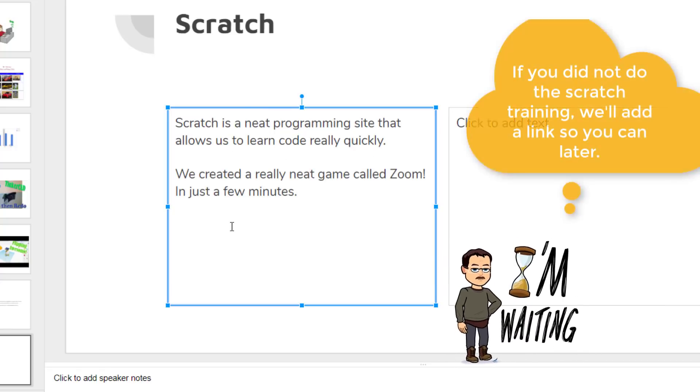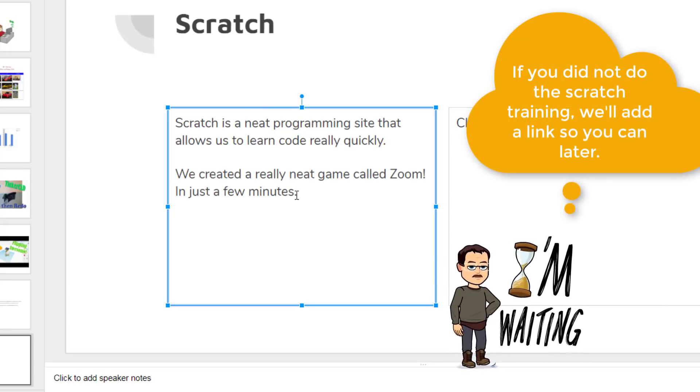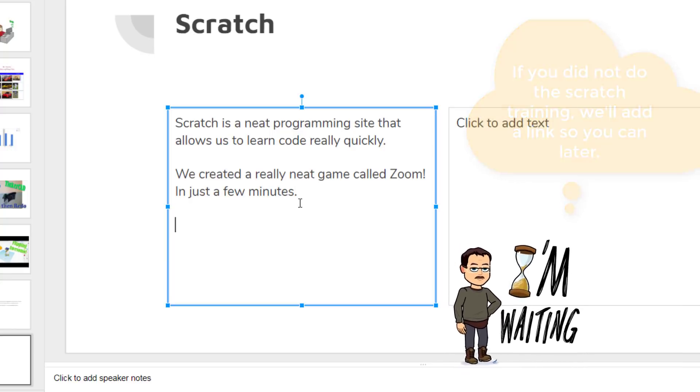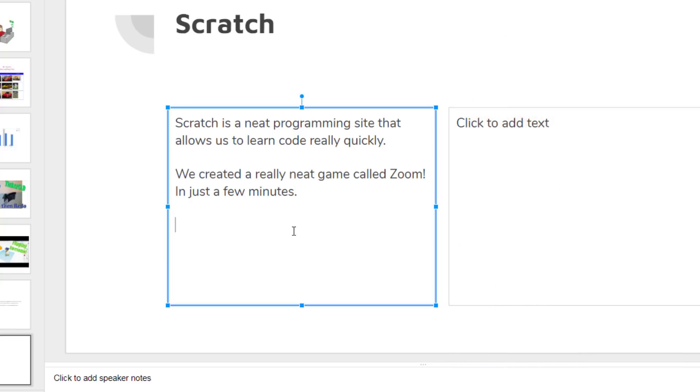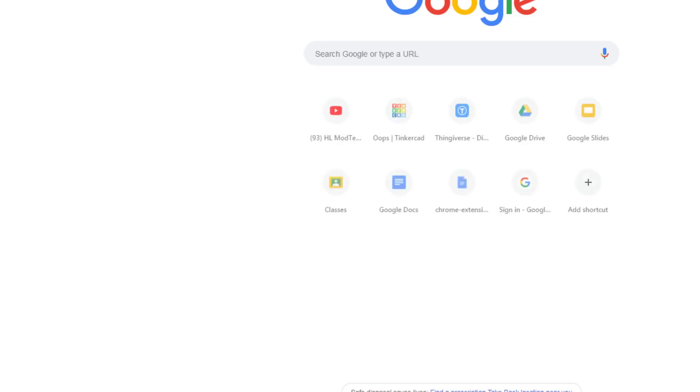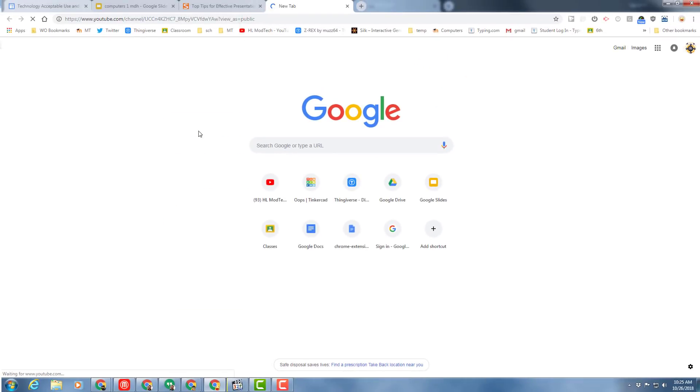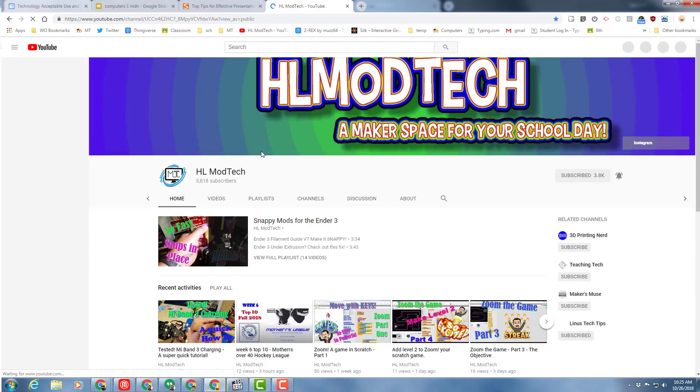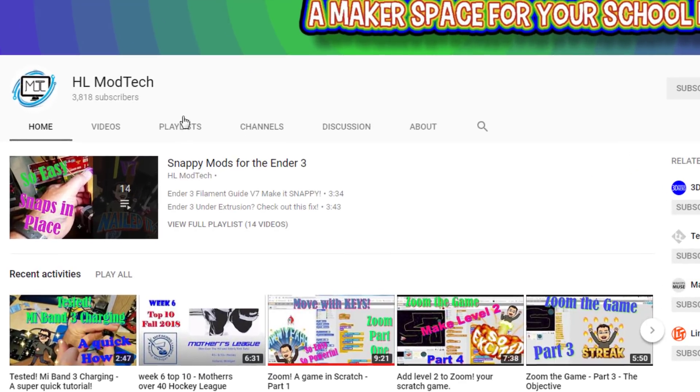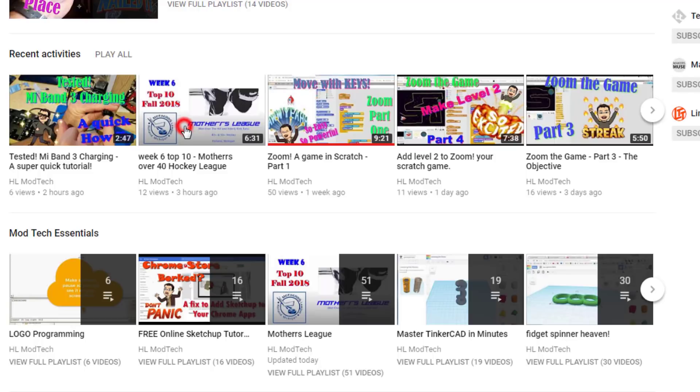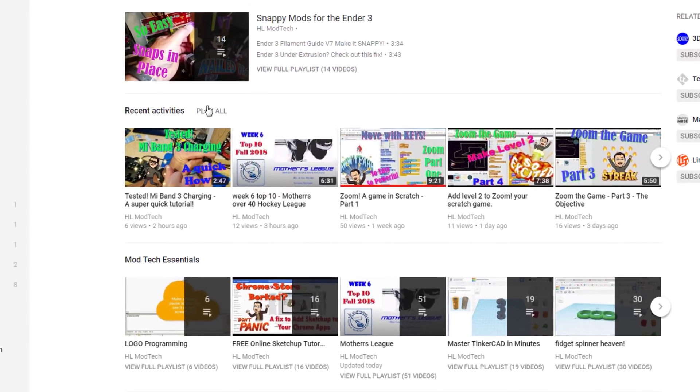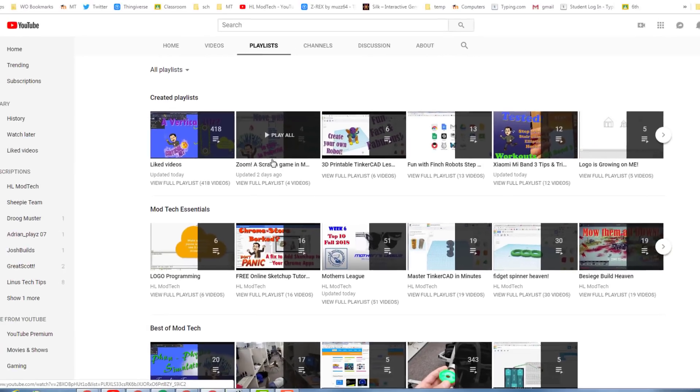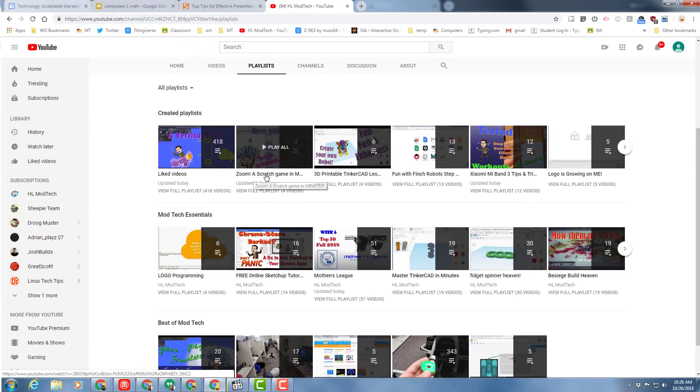And then let's visit the HL ModTech YouTube channel. And when you get there, look for the playlist by clicking the playlist choice and finding the Zoom playlist. When you click on the word Zoom, the list pops up. I'm going to make sure that's muted so it's not loud. What you have to do is click on the little playlist to get back in it.